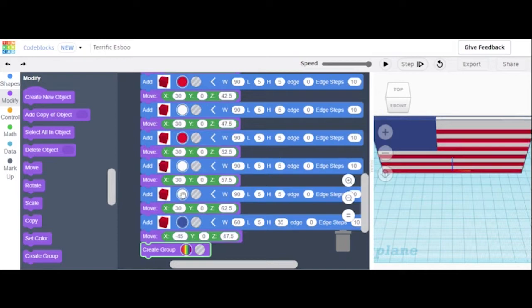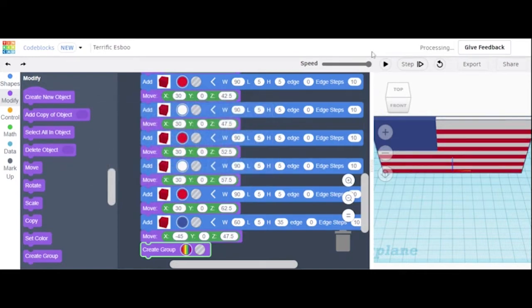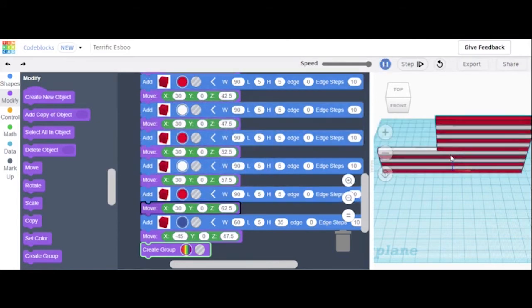We can see we have a mistake here — this accidentally got changed to red. We fix that, and then there it is. Perfect.